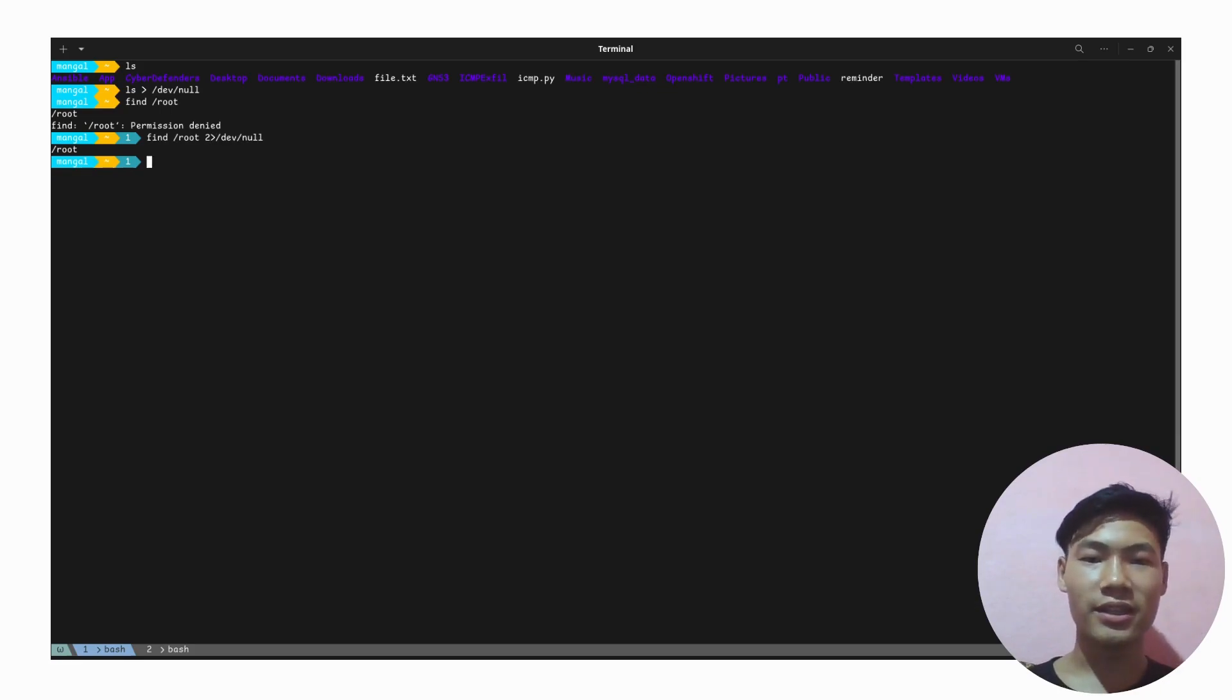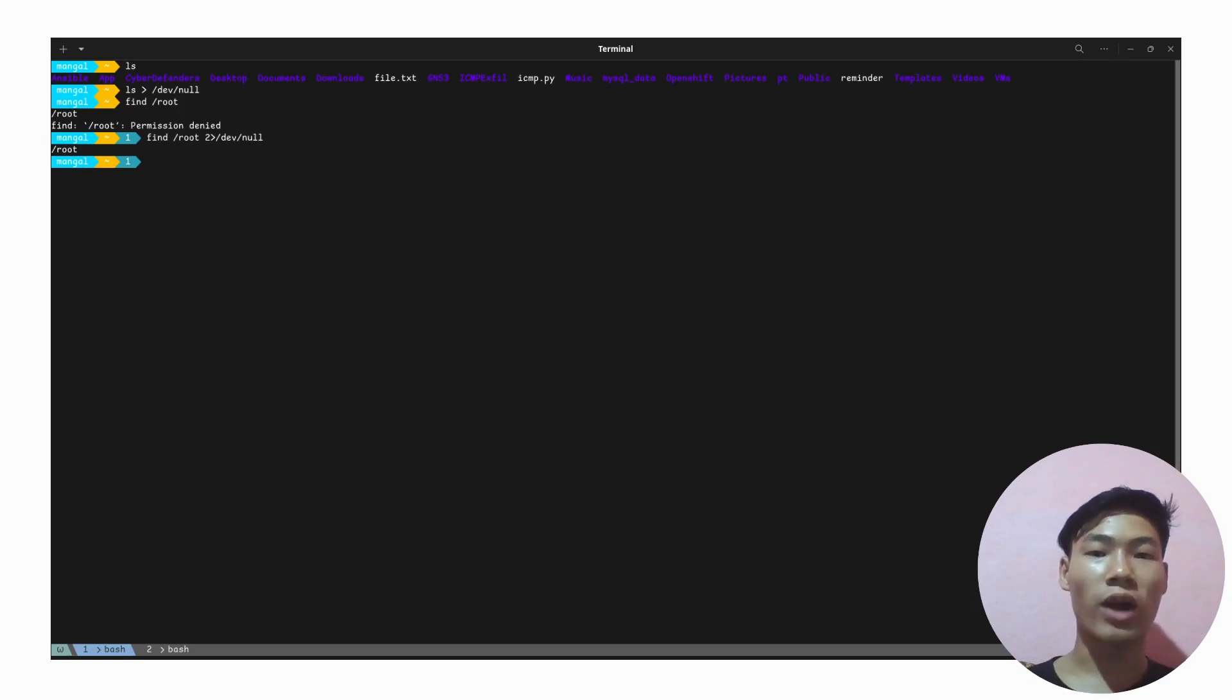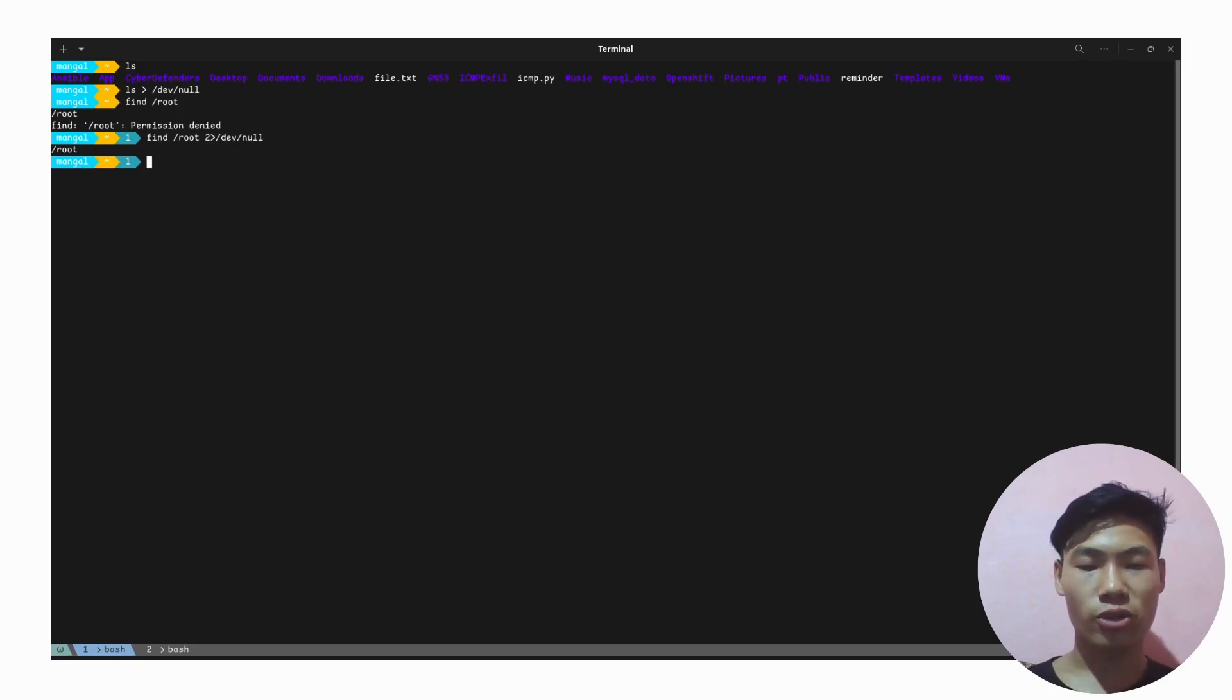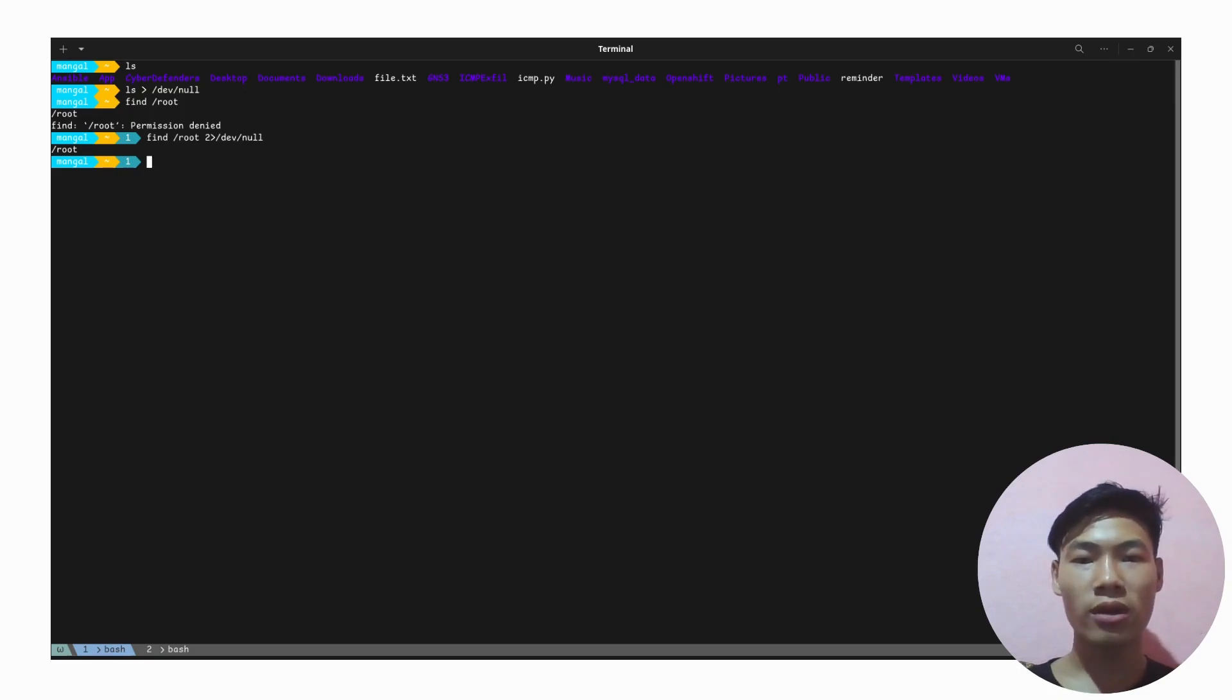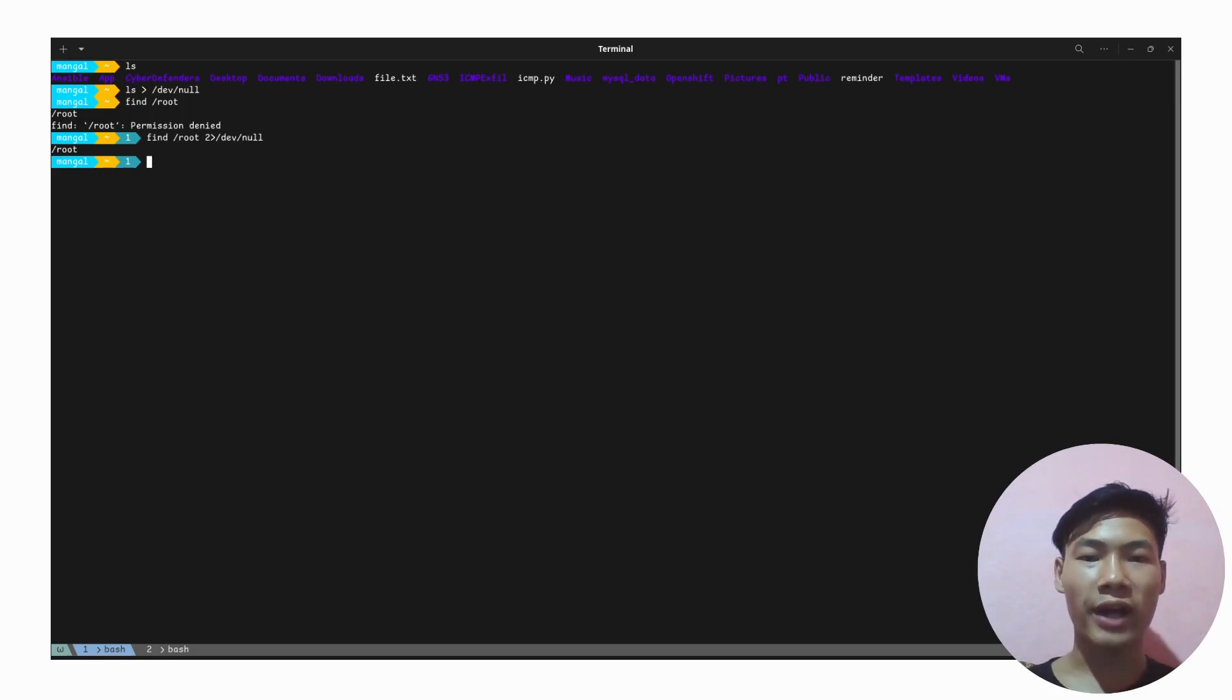If I press enter, as you can see, we just only get the standard output. So that is what we want, and we just successfully redirected the error to /dev/null. We don't want any junk on our screen; we just only want the data that we are searching for.